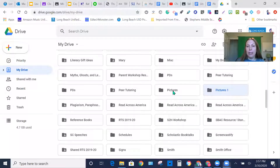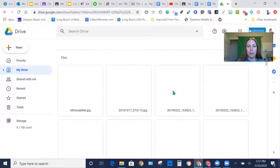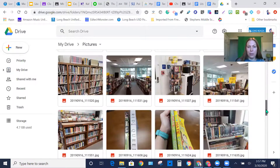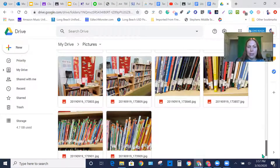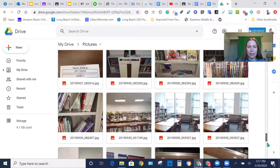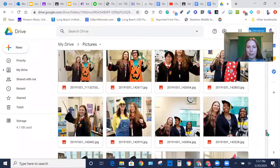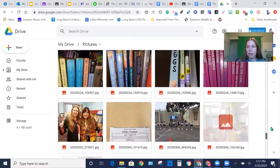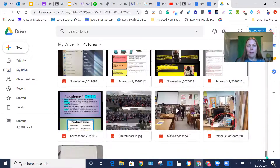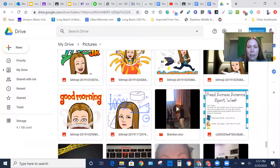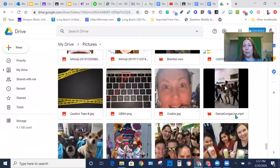So here is my pictures folder, and the one that I want I saved under 'cookies,' right? I got a lot of stuff in here, guys. There it is right there under cookies.